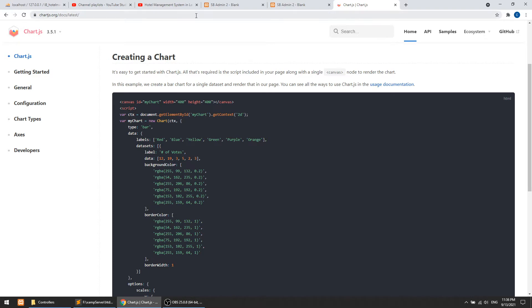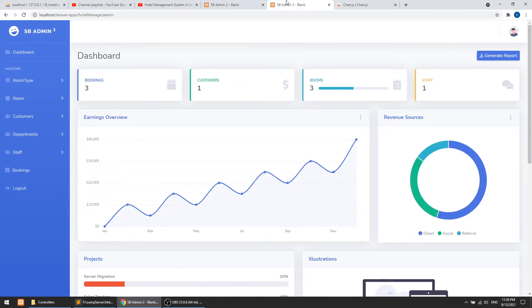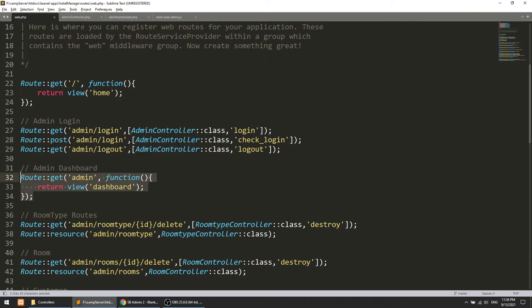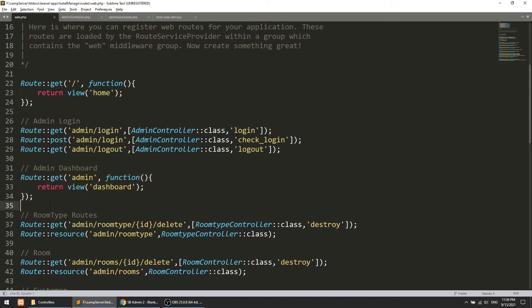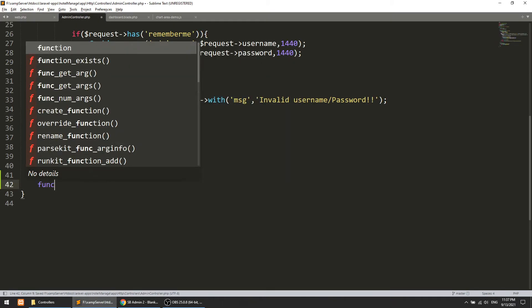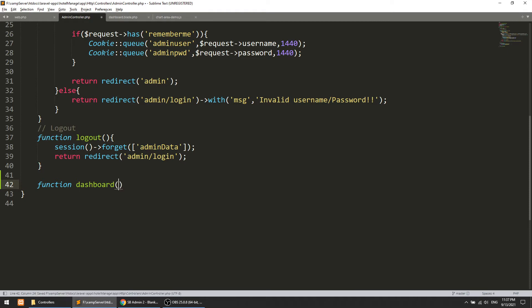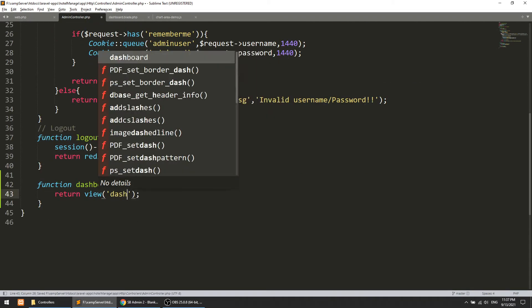Let's start collecting the data. In the dashboard we need the data, but currently we are loading the dashboard directly via a view from the route. We will change this by copying one of the admin controller methods and create a dashboard method in the admin controller. The method will load the view admin/dashboard and pass the data to it.